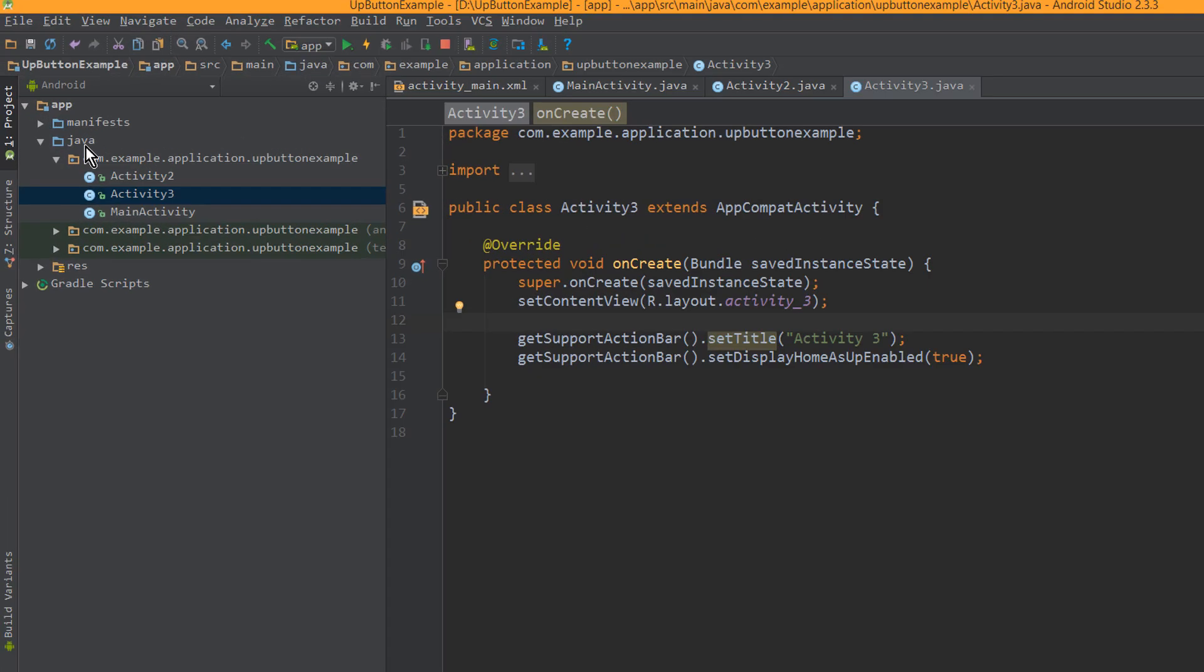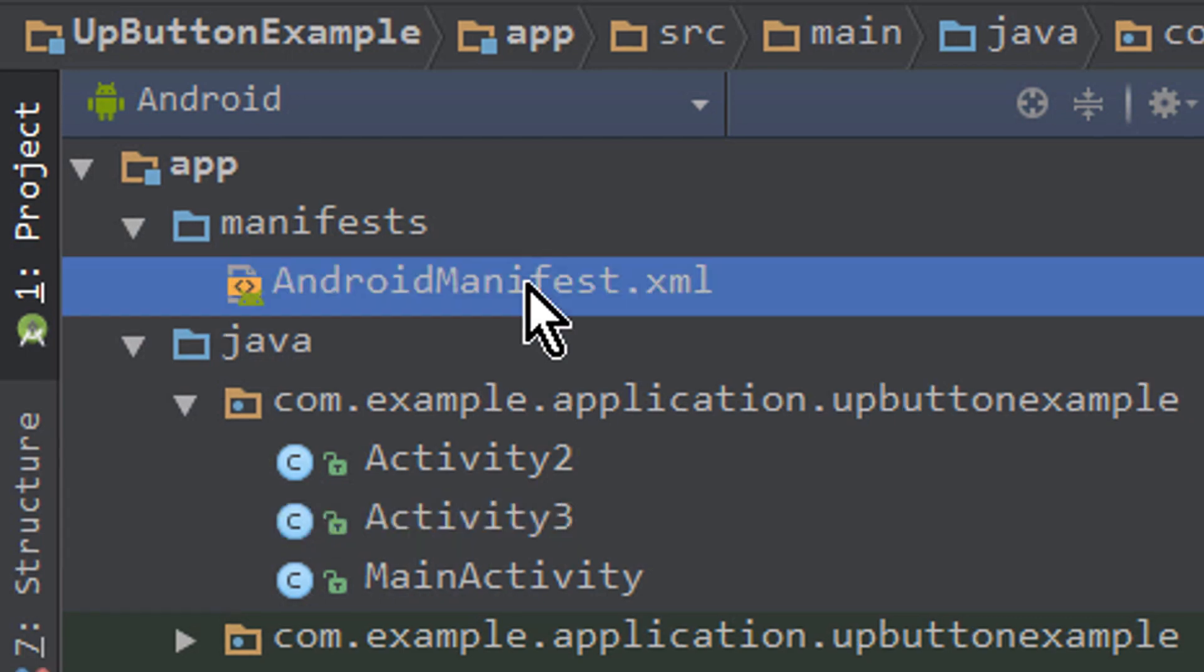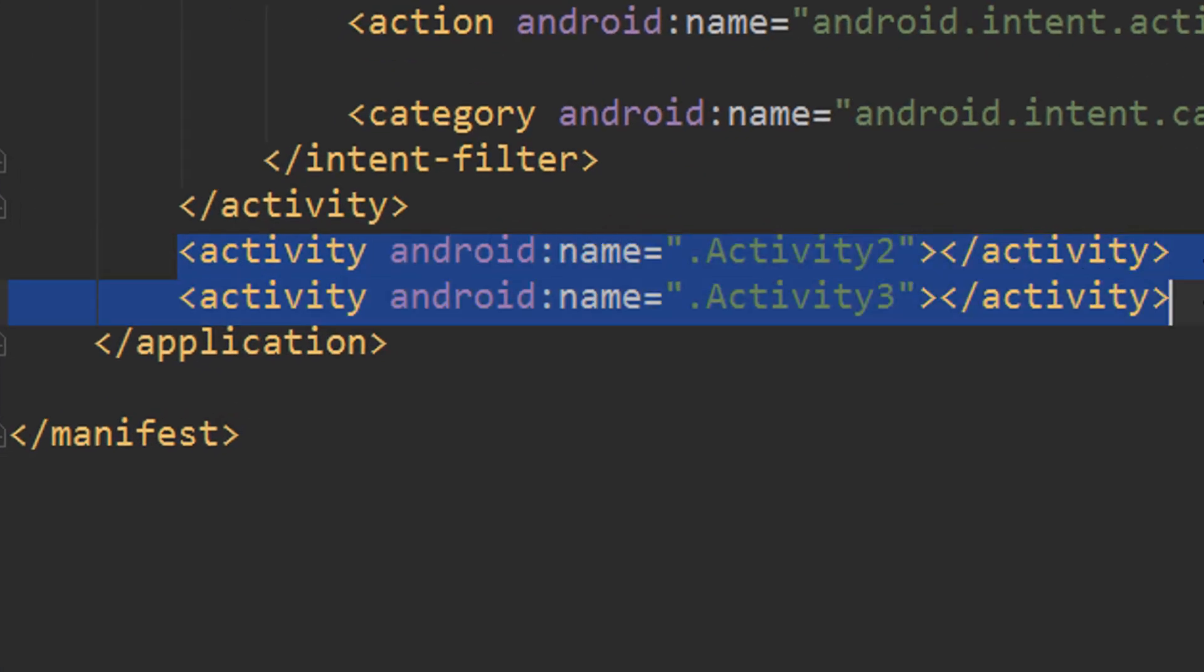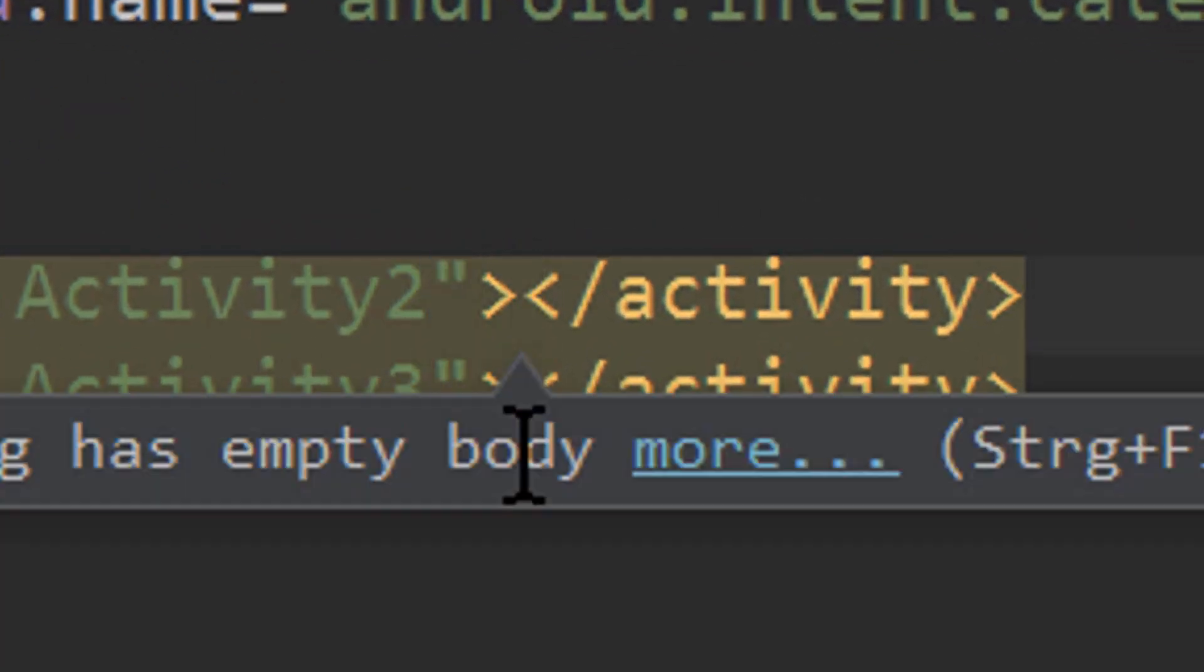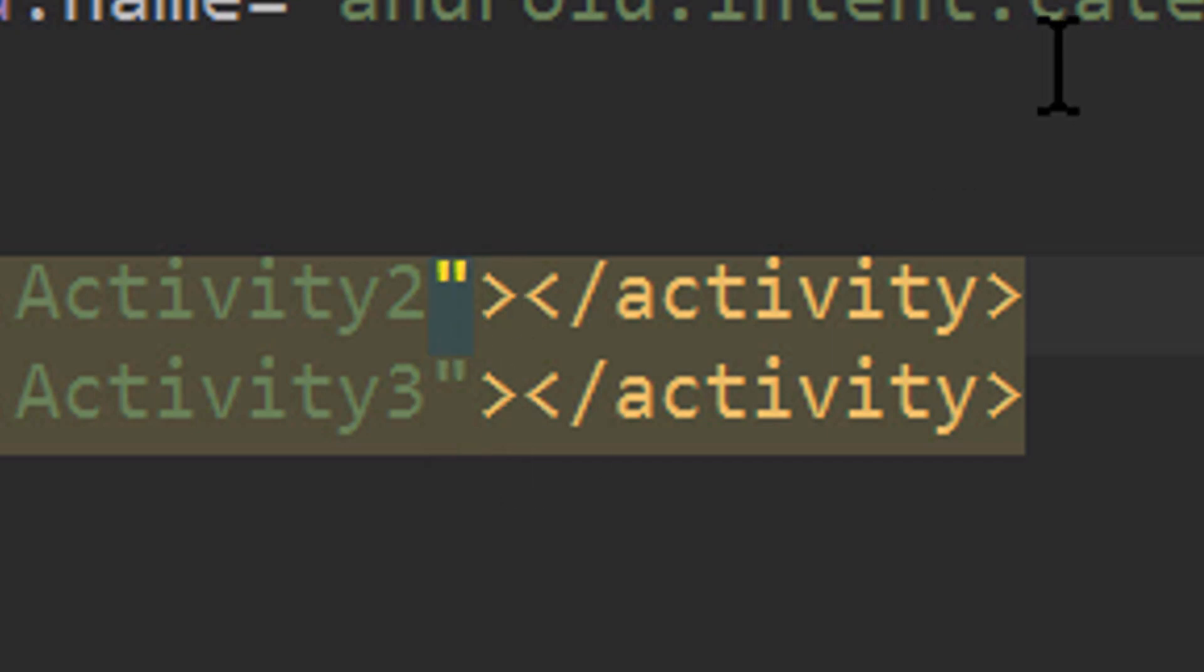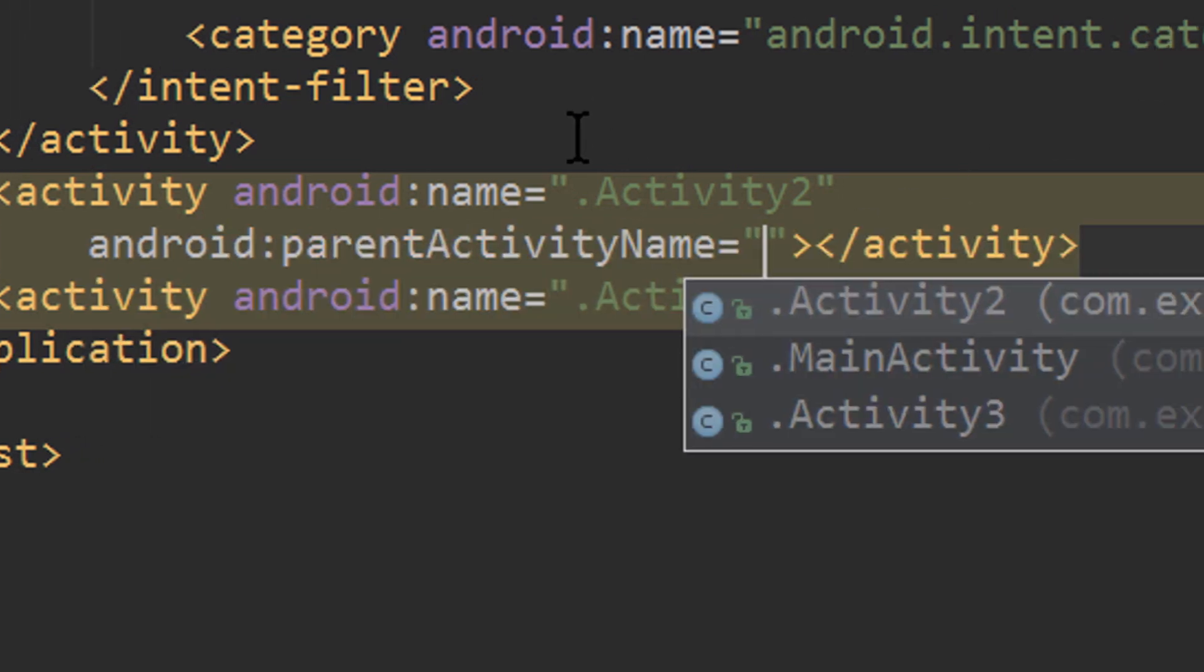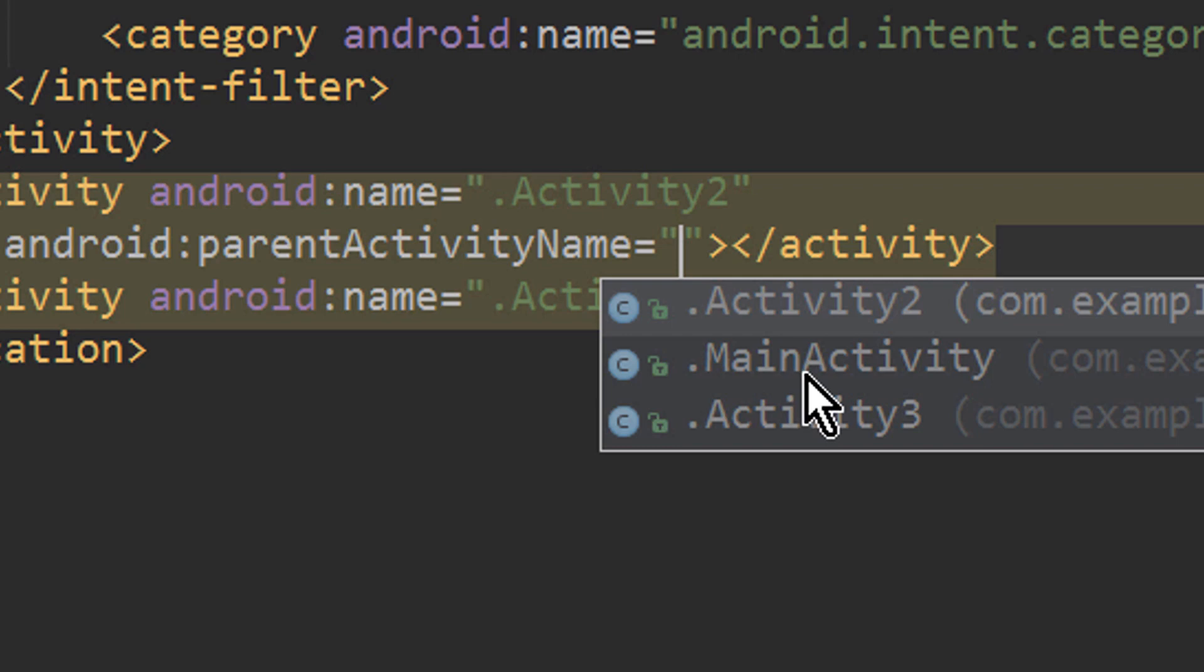For this we go to our manifest file, AndroidManifest.xml, and then we go right here to our activity 2 and activity 3. We click before this angle bracket here. Not between the opening and the closing tag, but before this angle bracket. Then we click enter and we add the attribute parentActivityName, this one here. And then we can set the parent activity for this activity 2, which is in this case our main activity.